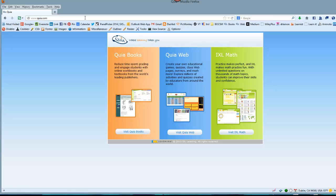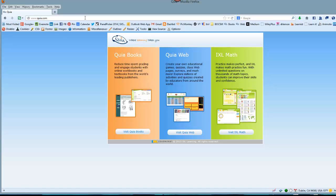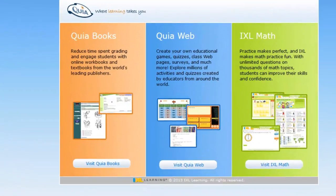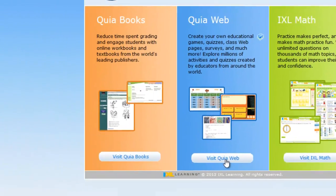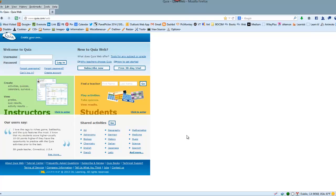When you arrive at quia.com, you have three options: Quia Books, which we'll get to later in another tutorial, or Quia Web, and Quia Web is where we're going to go today. So click on the center blue box, and it says Welcome to Quia.